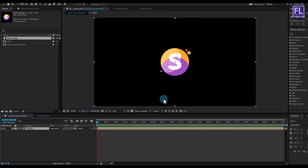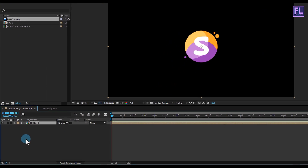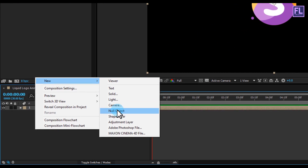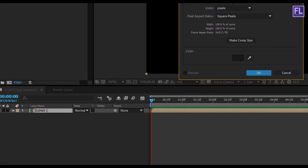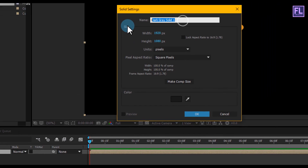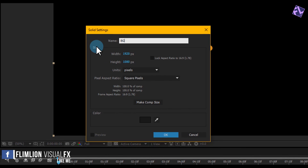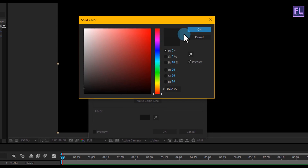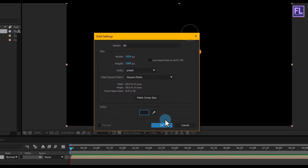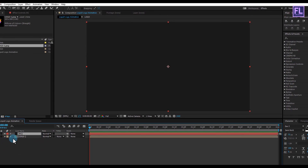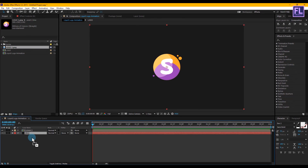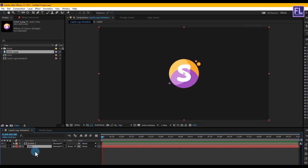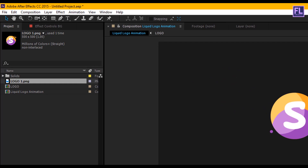Now create a background. Right-click, New Solid, and rename it to 'BG Background'. You are free to choose your own color. I am going with a dark gray color. Click OK, then select the BG layer and put it down.